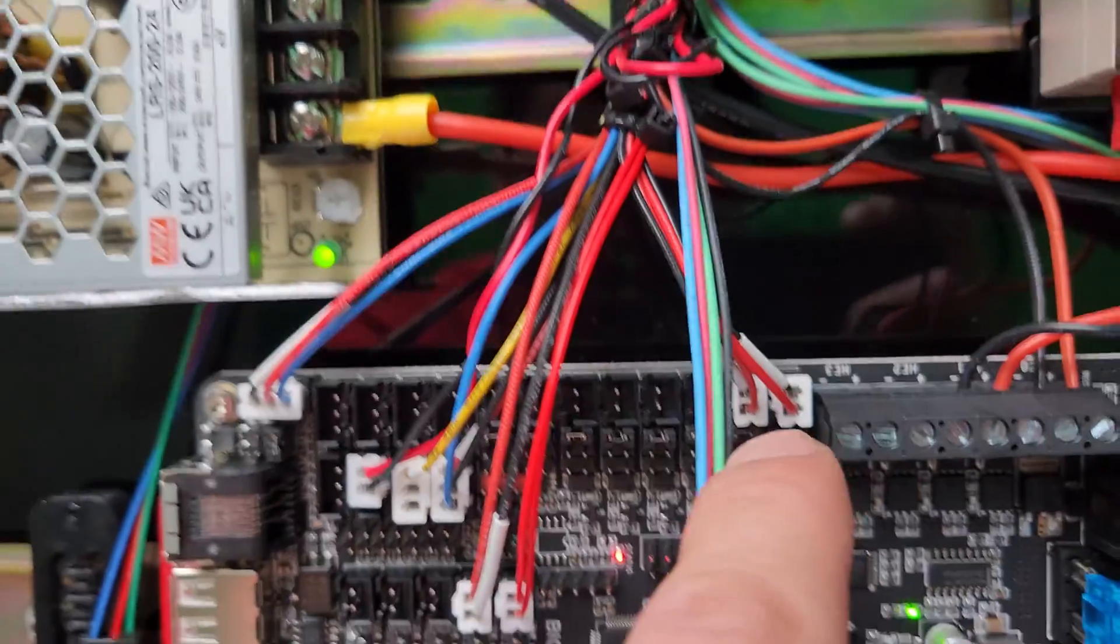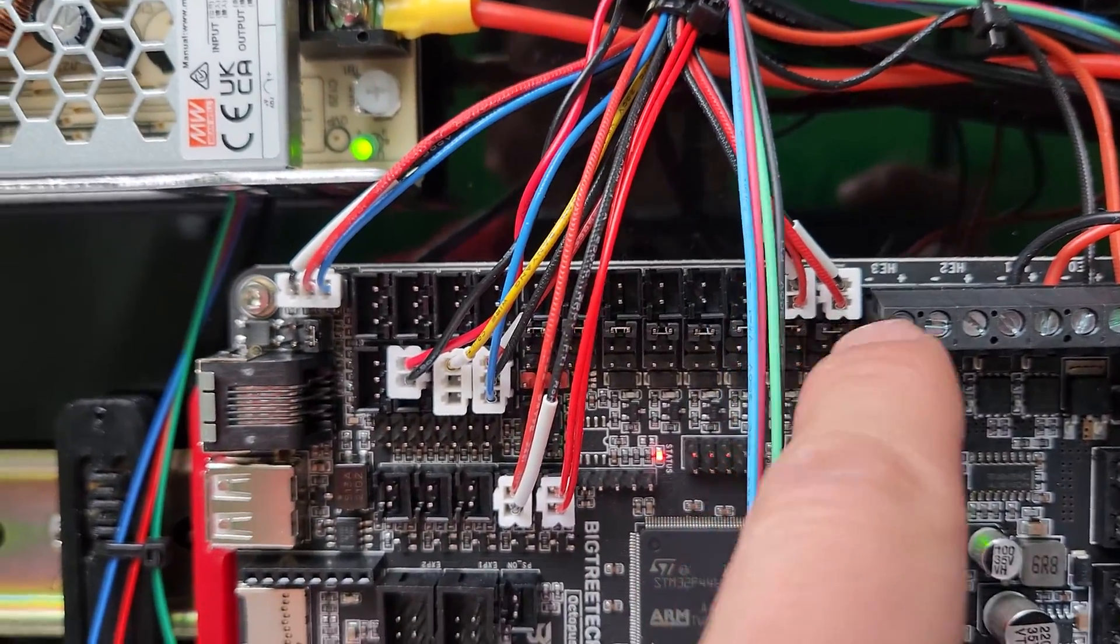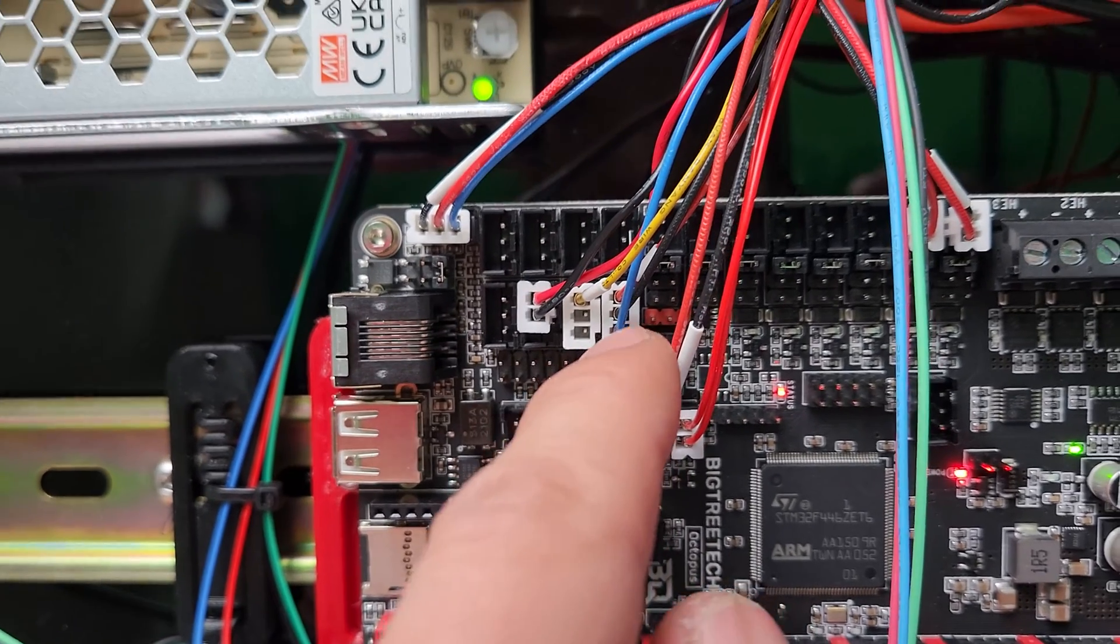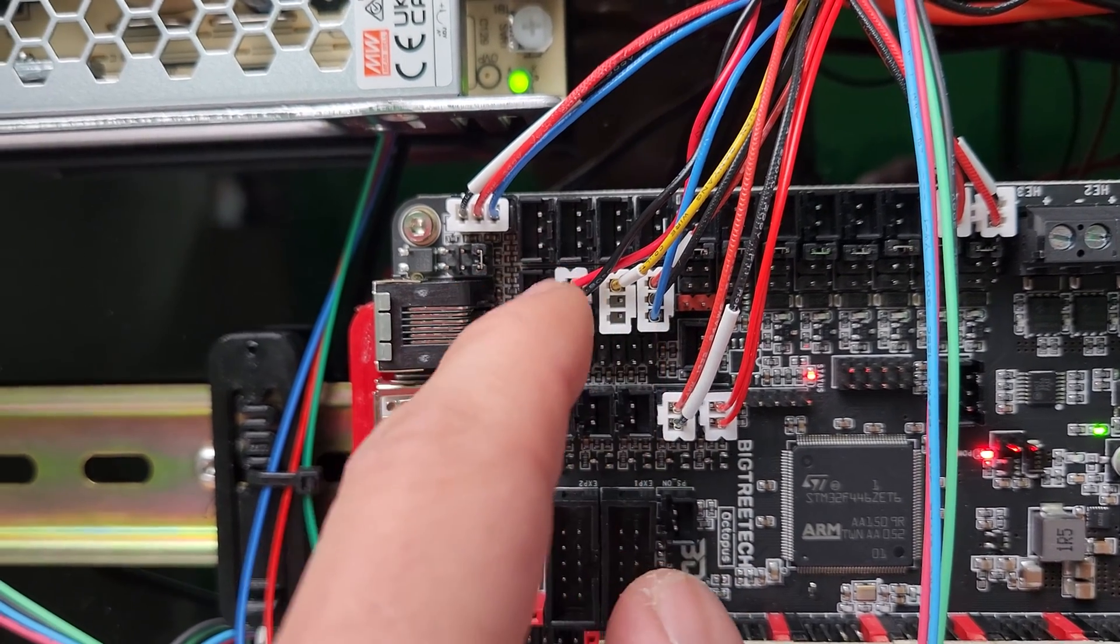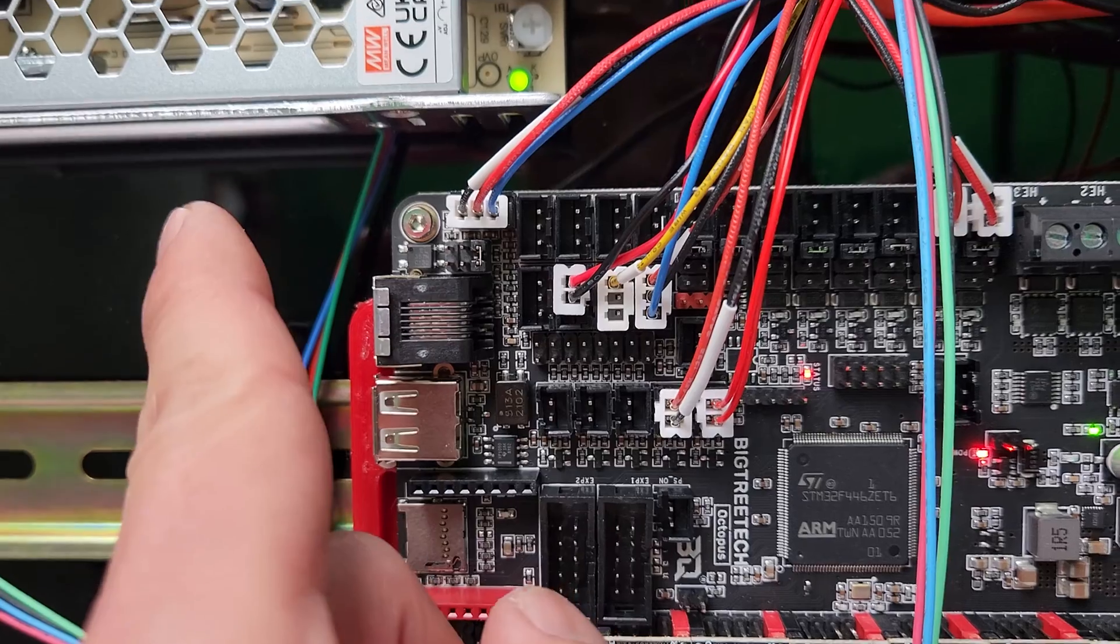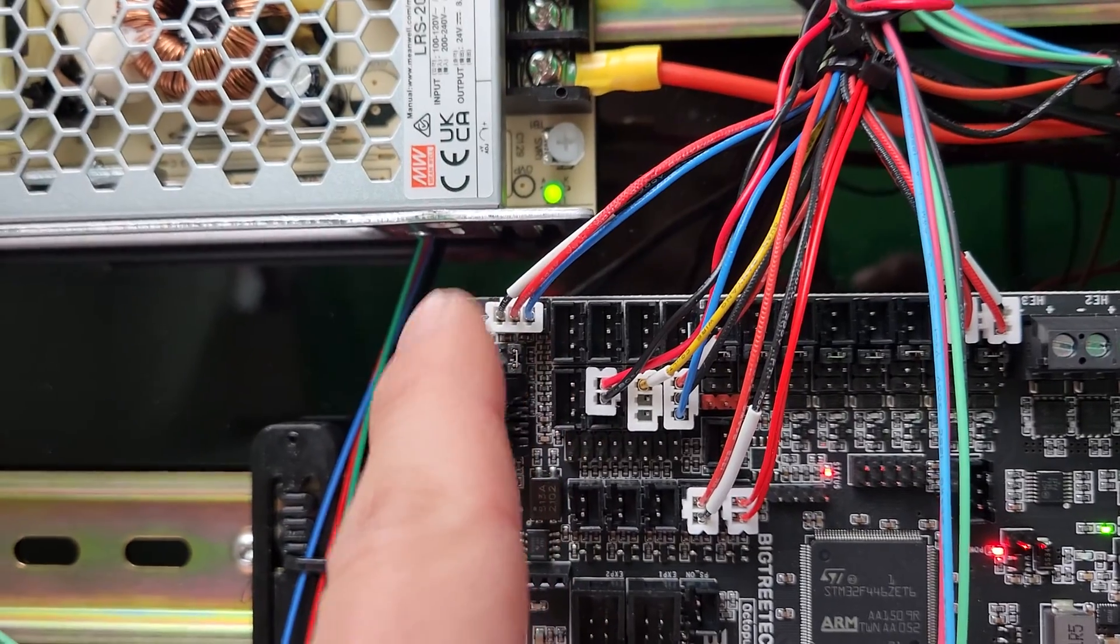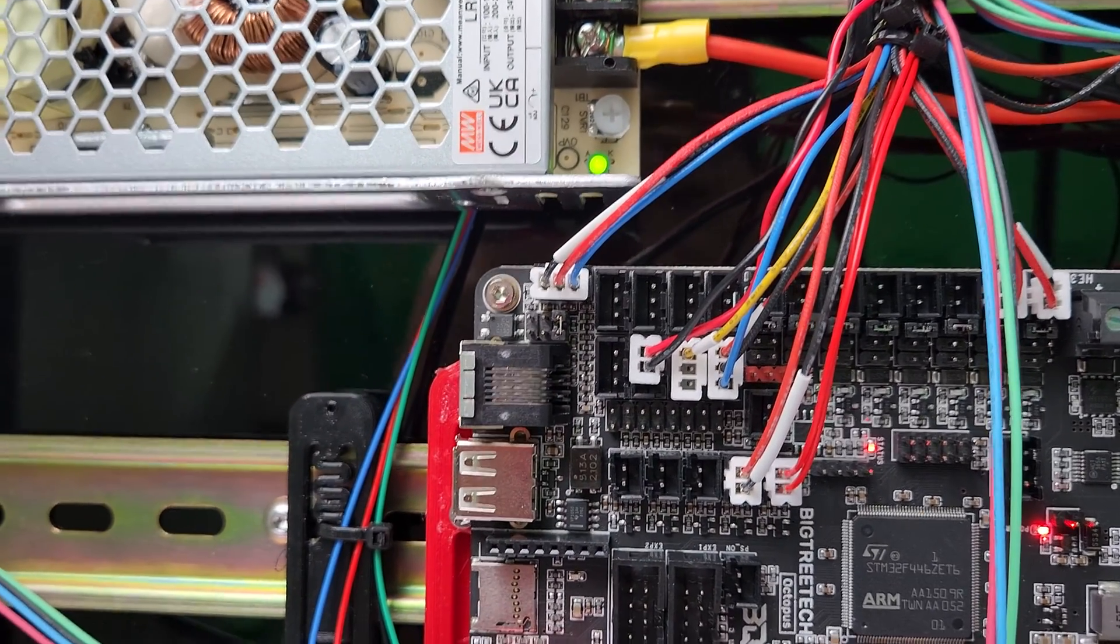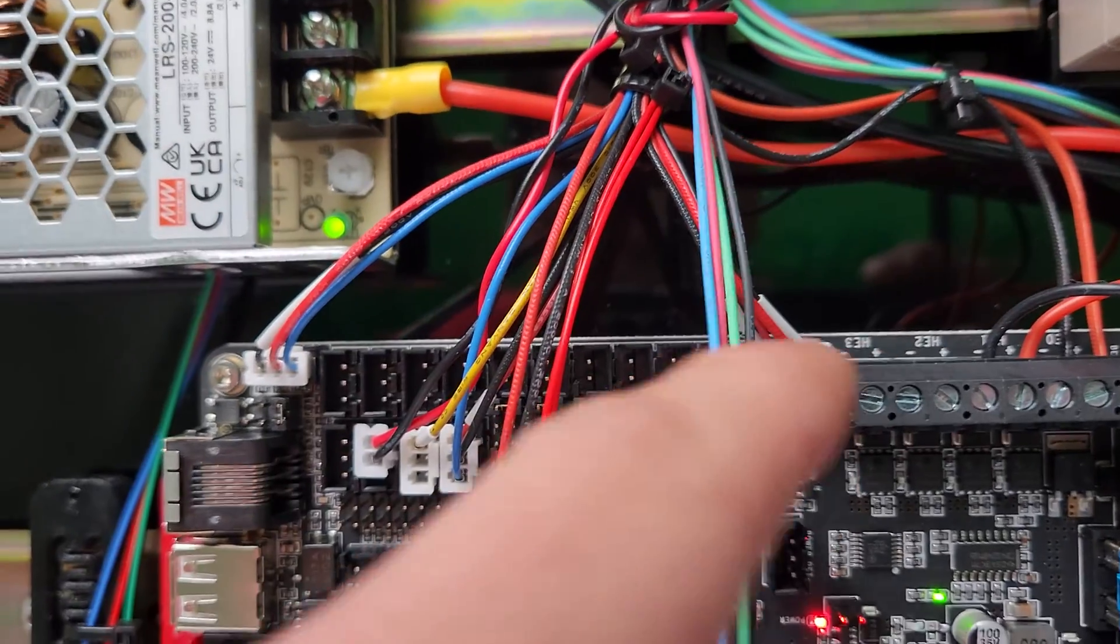These are the end stops. This is the X stop, Y stop, and Z. I just connected the Z. Then this is the probe. There's something about it, so I'm not sure. I'm going to have to mess with that a little bit later.